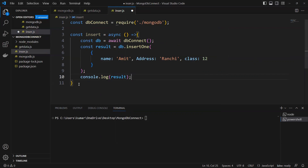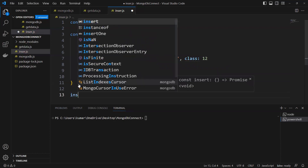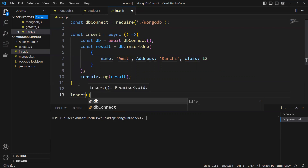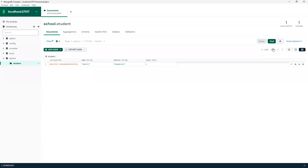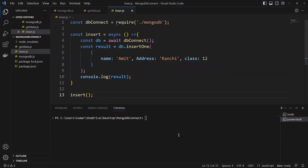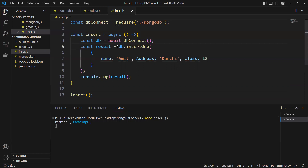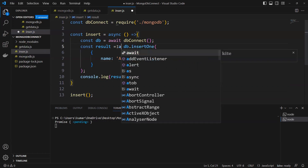Now we need to call this insert function. I'll call it and run insert.js. It's returning 'Promise pending' because I haven't converted it to await — we need to convert it to await.